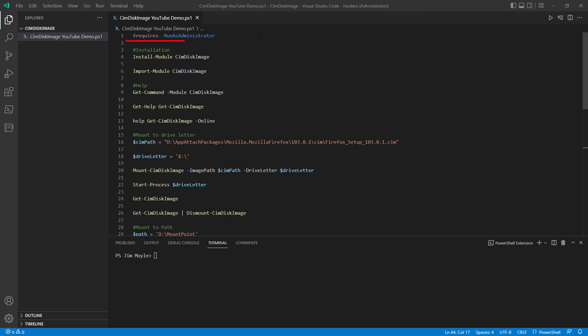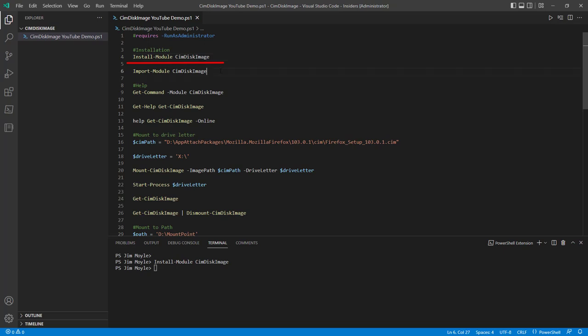It does require elevated rights, so running as Administrator is mandatory. And since it's on the PowerShell gallery, we can just quickly install it like that.